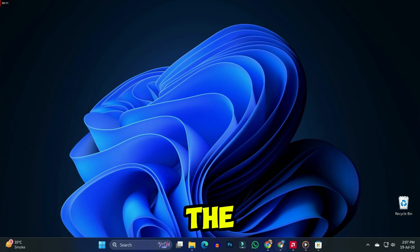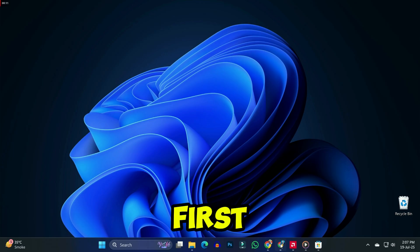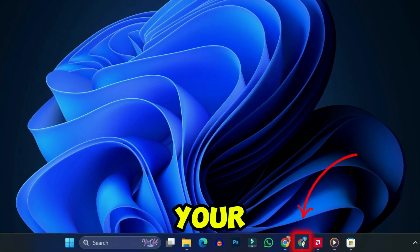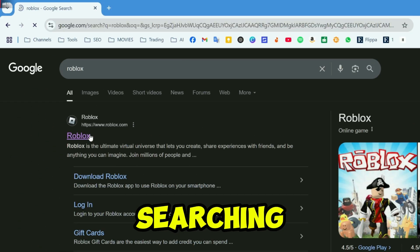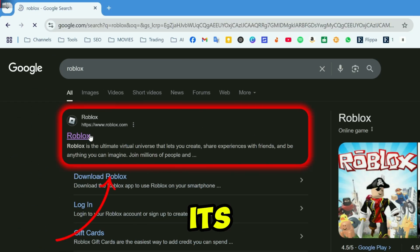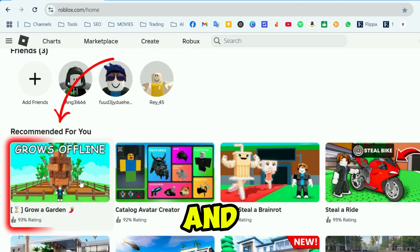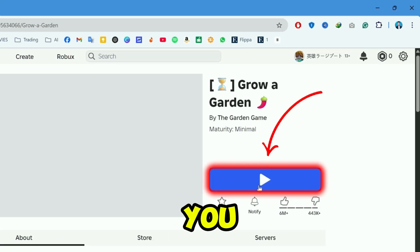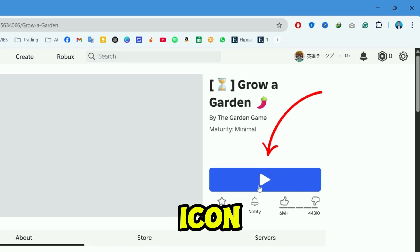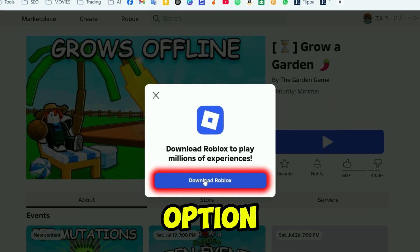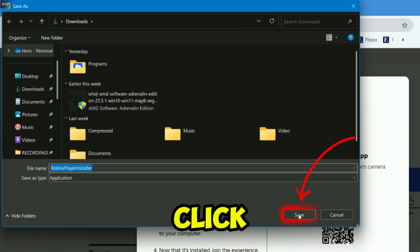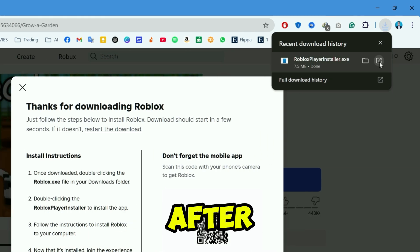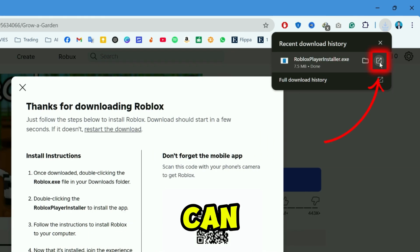For the first step, you need to open your browser and simply search for Roblox. After searching for it, you can open its official website and try to play any of the games. If you click on the play icon, it will show the option to download Roblox. Simply click on it, choose the location, and click Save — then it will start downloading.